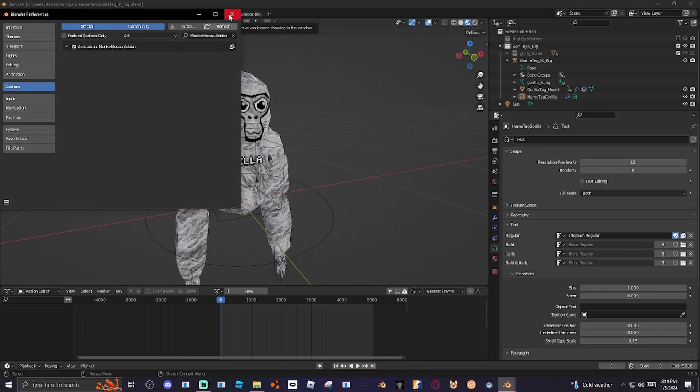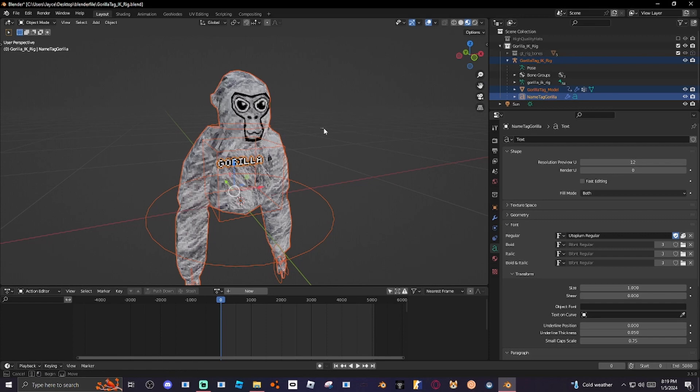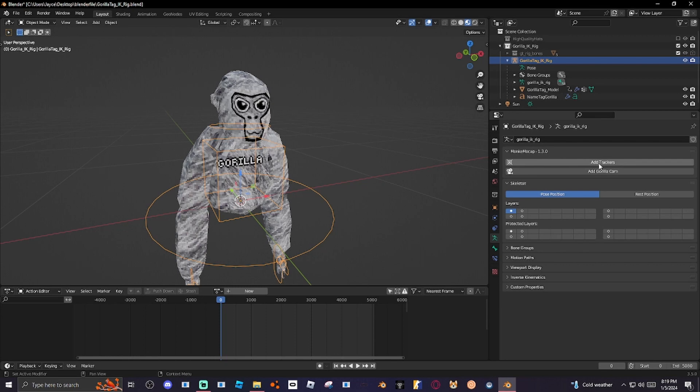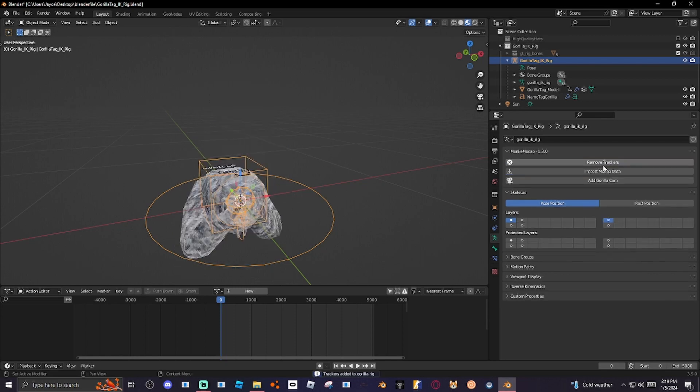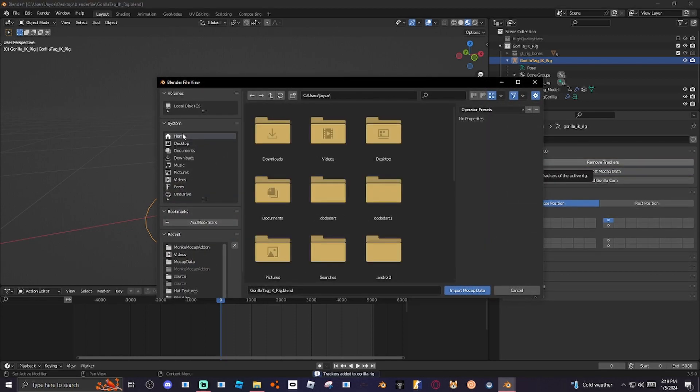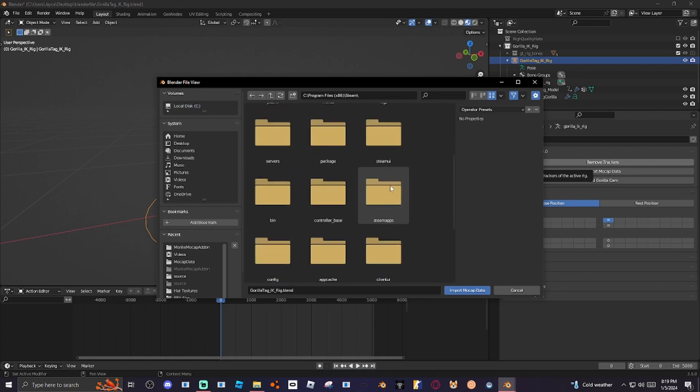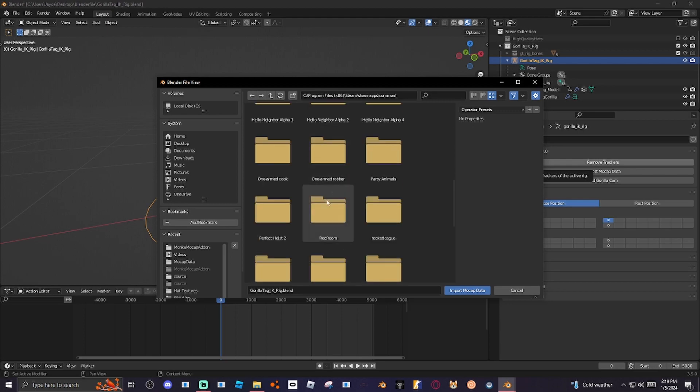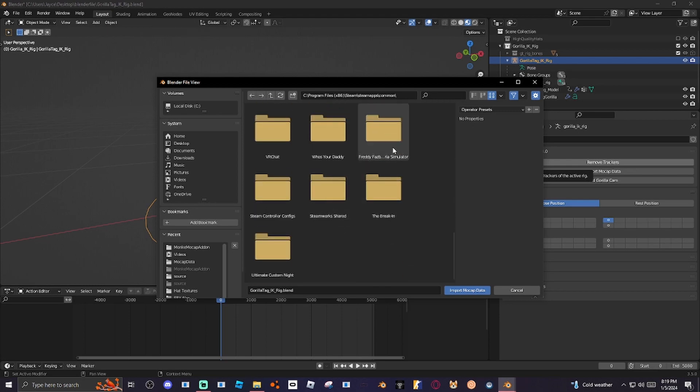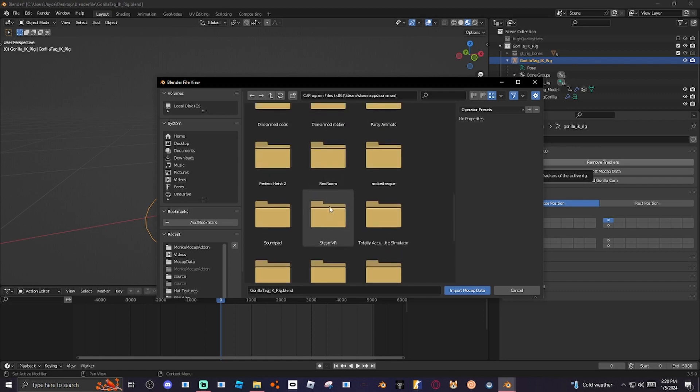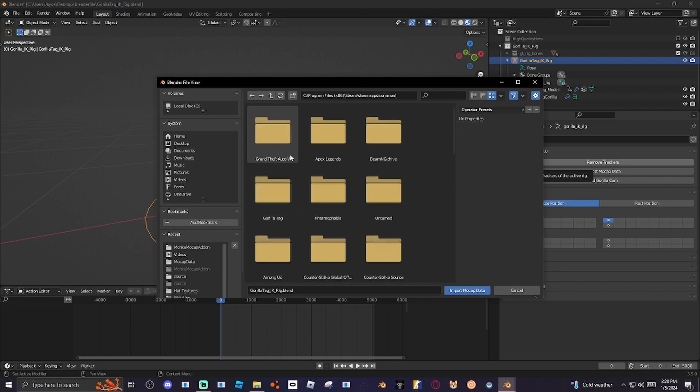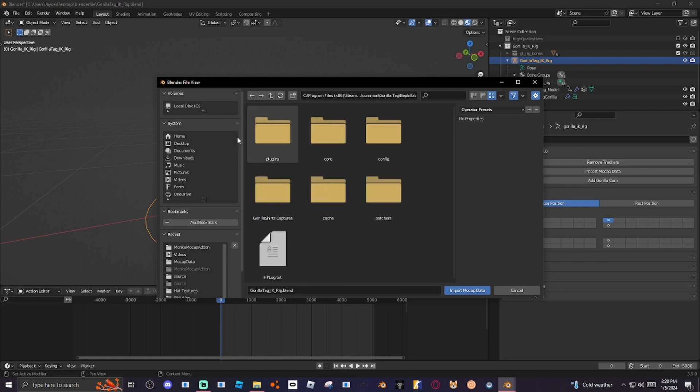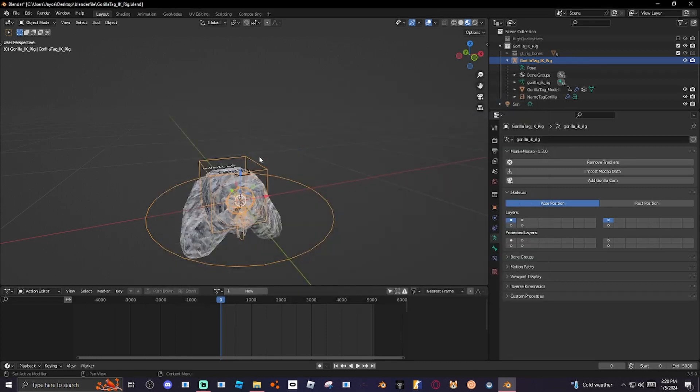There we go. If it has a message down here, do not worry about it, it really doesn't mean anything. Click your Gorilla Tag rig, or just click this box right here. Click Add trackers. And then Import mocap data. Then you just want to find your thing. I know where my steam stuff is. Just try looking for it, it's really easy to find the thing. Try to find Gorilla Tag, right here it is. And then let's go to Bebinex, Plugins, Monkey Mocap, Mocap data. And then here's my thing. And then wait until it loads.